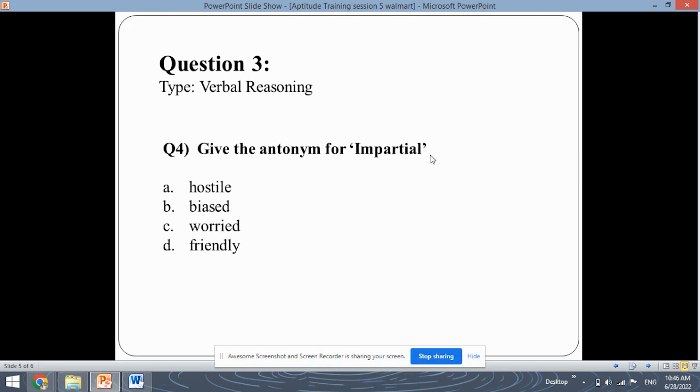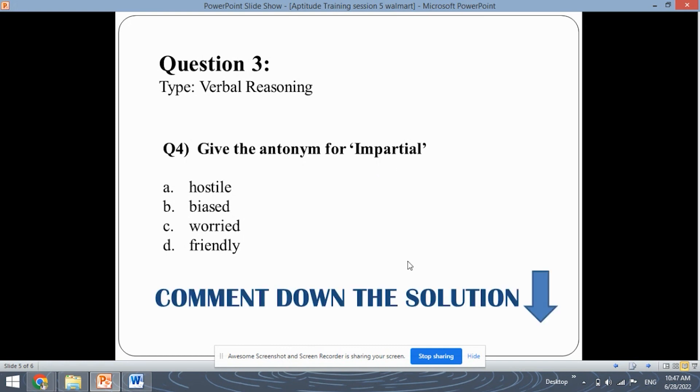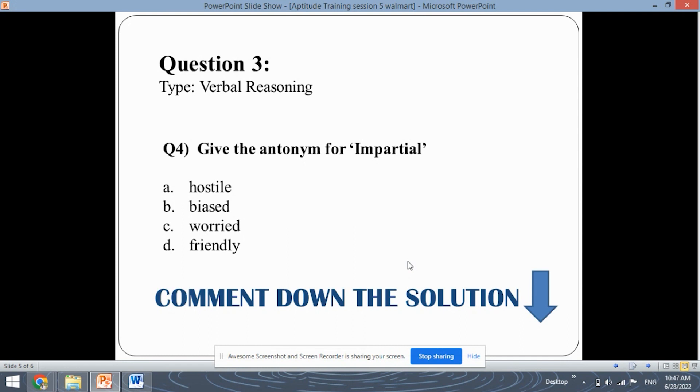So first find out the meaning of impartial and then see that which word correctly suits the antonym for impartial. Antonym means the opposite word. So find out the meaning of all the four options and check that which word is the opposite word for impartial. So do find out the answer and comment it down in the chat box in the comment section. We will surely look at your answer and let you know that you are right or wrong. Okay, so comment down the solution.